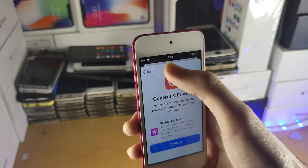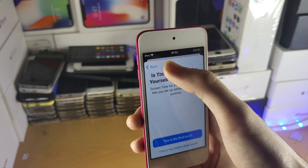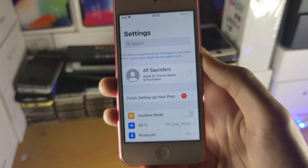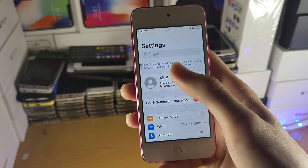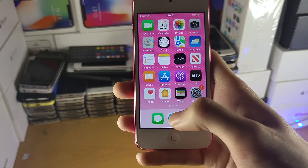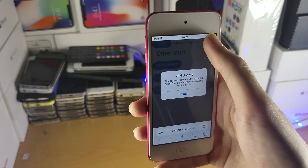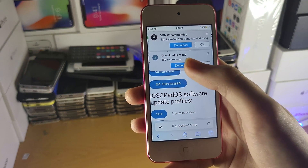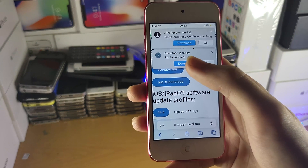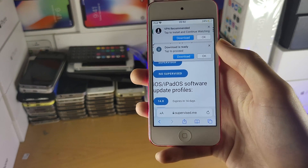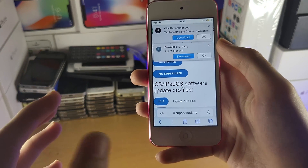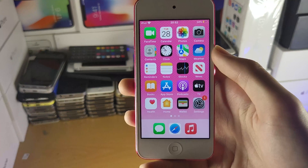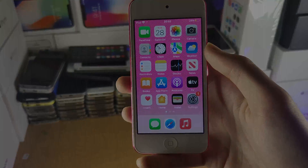Once you've done this, you'll have a trace — the message at the top saying this iPod is supervised and managed by Saunders Tech. To remove this, go to the web browser on the computer and download the No Supervised backup from supervise.me. Restore that backup onto your iPod Touch following the same steps used to restore the supervised backup in iBackupBot, but use the No Supervised backup instead. Then you'll be good to go. That's everything you need to know — thanks for watching, see you later, bye bye.